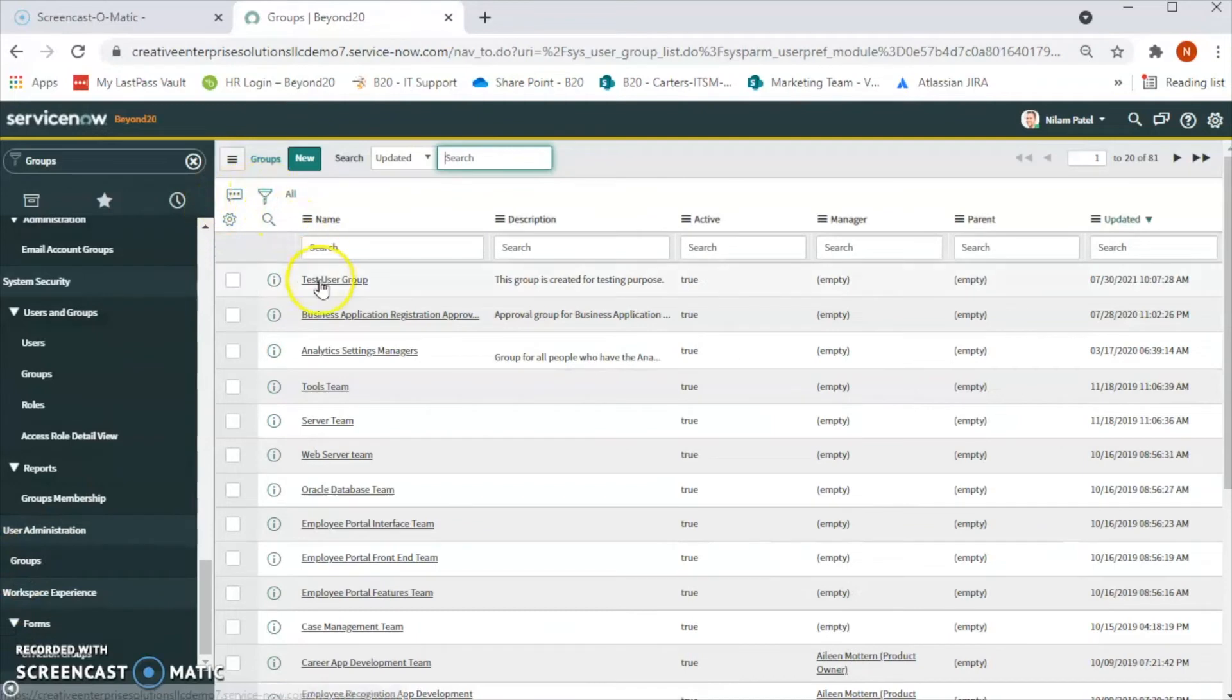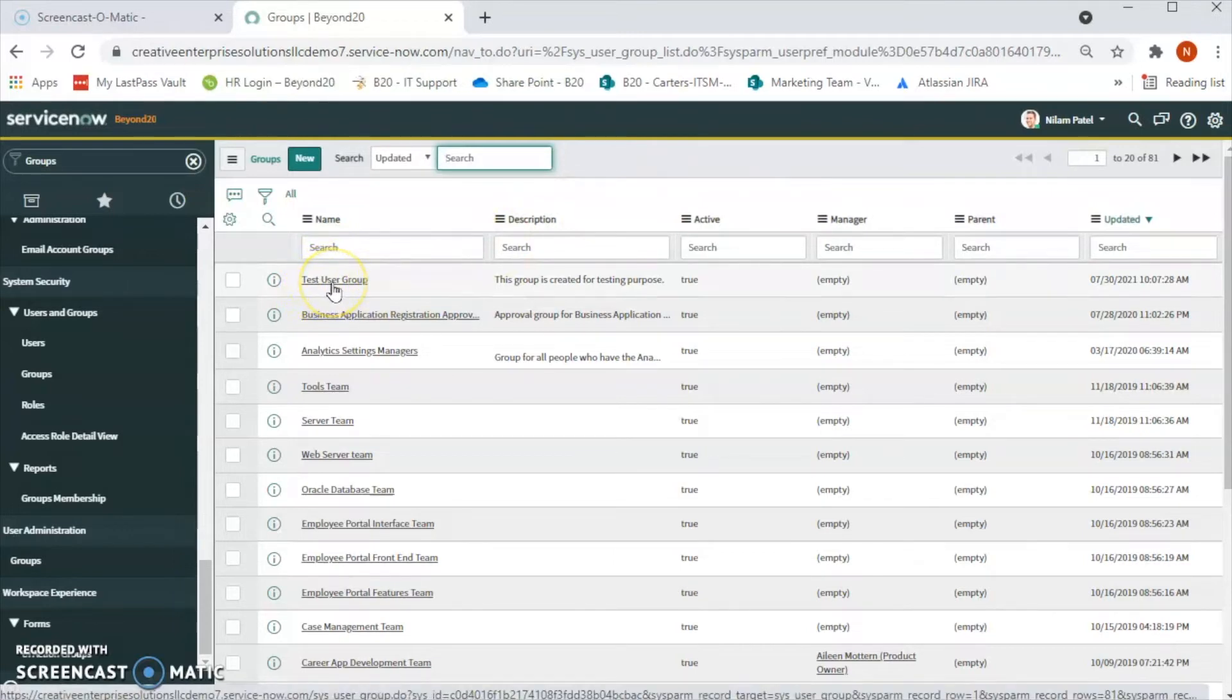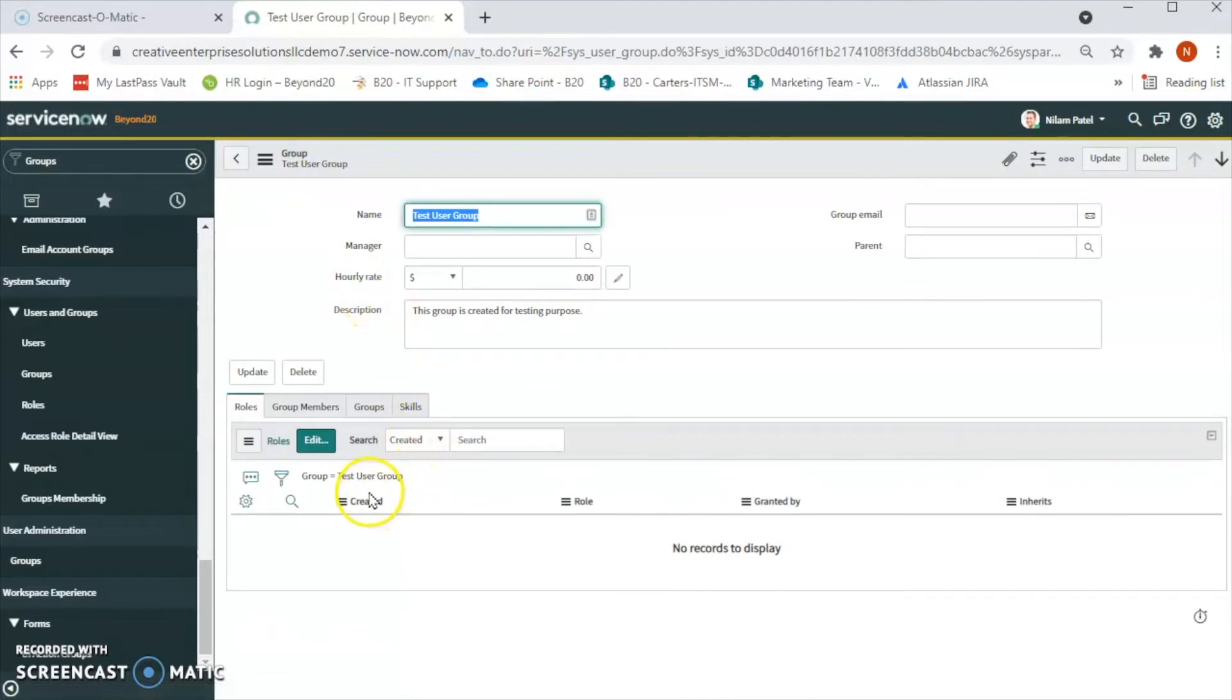Once we are here in the list view of the groups we see the test user group that we have created in the previous video. Let's open that group and we will assign group members to this group.